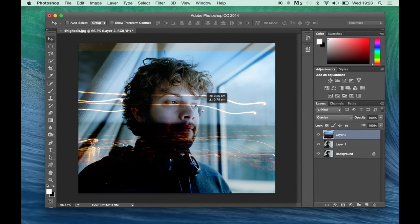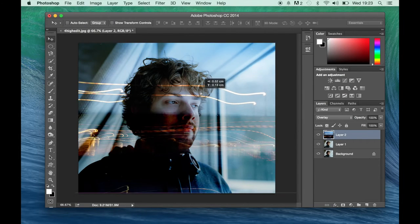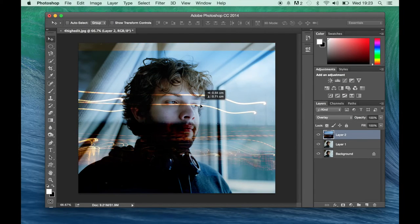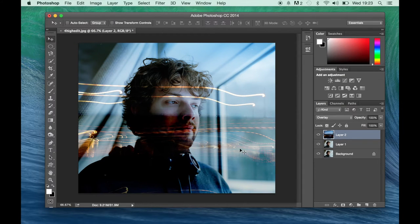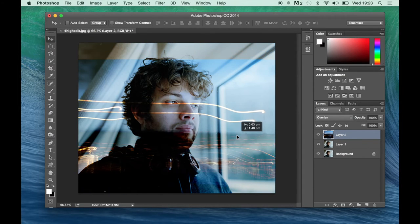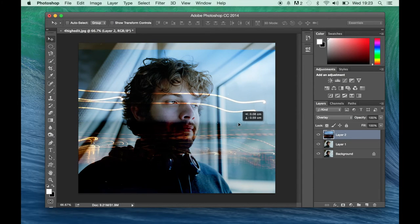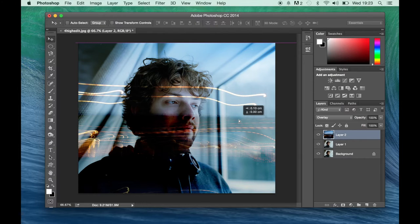Okay, so we can move that around. As long as you've still got your move tool selected, you can move that layer around.